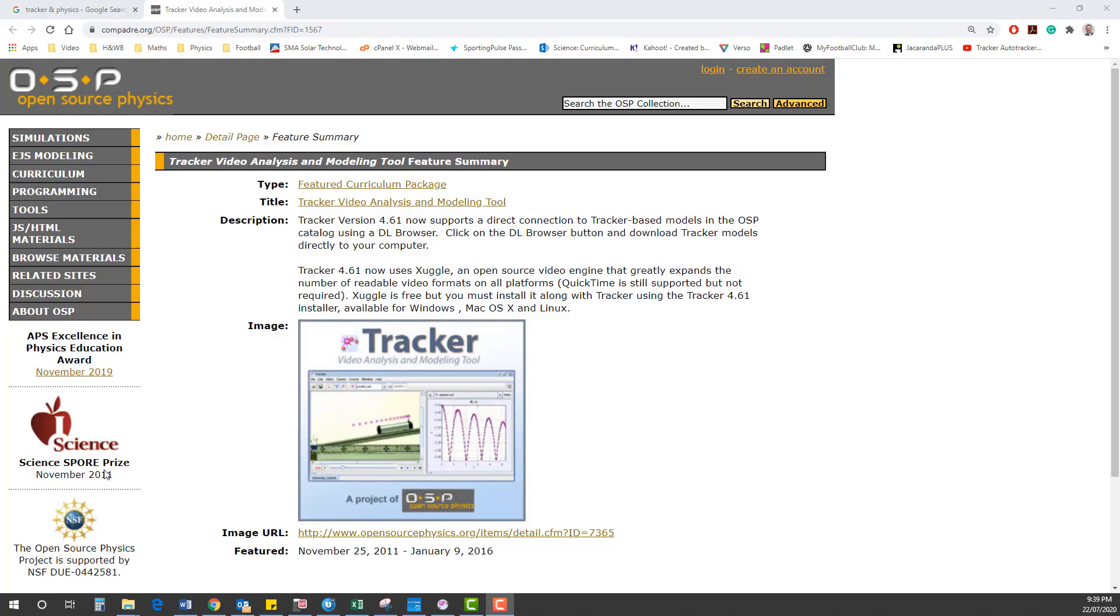Welcome physics students. In this video we'll be looking at a software program called Tracker, run by Open Source Physics.